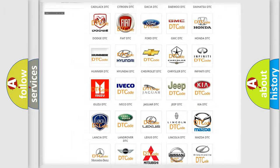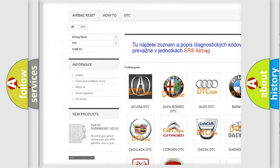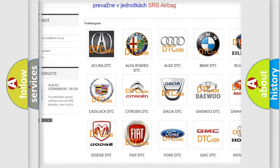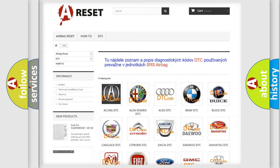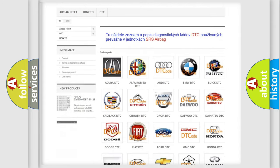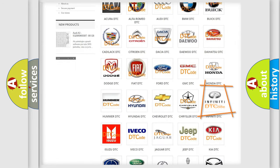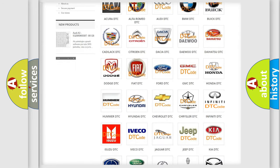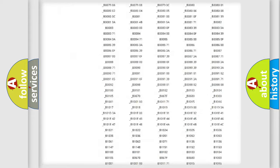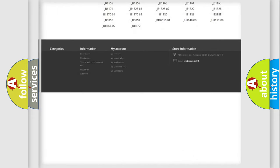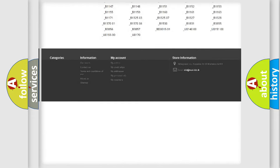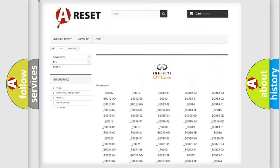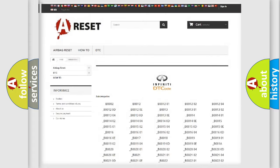Our website airbagreset.sk produces useful videos for you. You do not have to go through the OBD2 protocol anymore to know how to troubleshoot any car breakdown. You will find all the diagnostic codes that can be diagnosed in Infiniti vehicles.